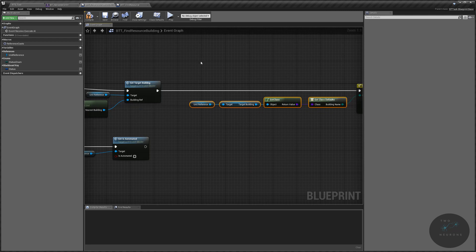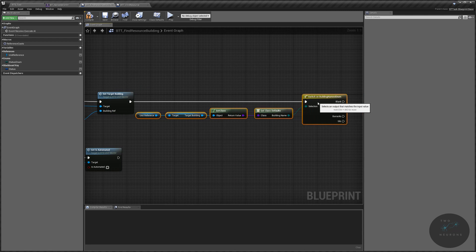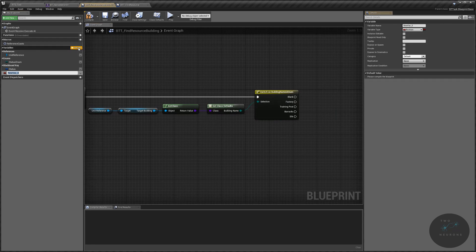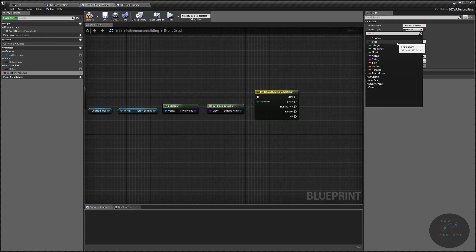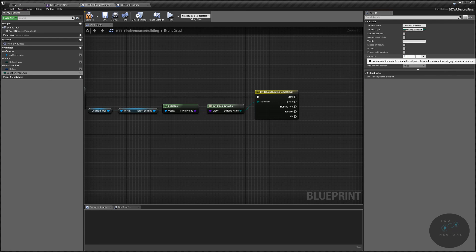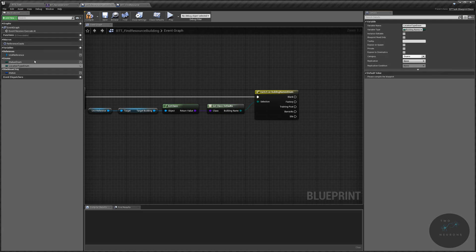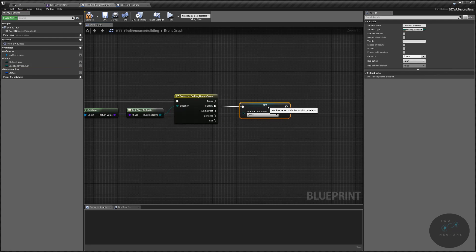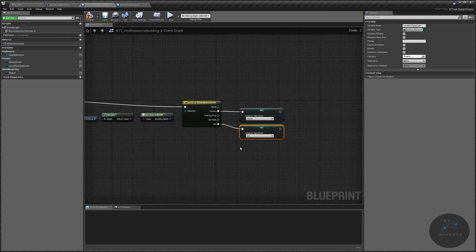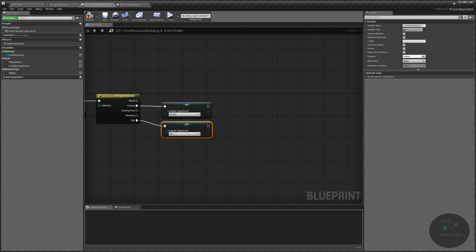We only care about two of these, so we're going to search for the Building Names enum — move that into your Enums folder. We're going to set one on Factory or any resource building you have, so set that to Factory. Duplicate this for Silo and set it on Silo as well. We can ignore the rest.